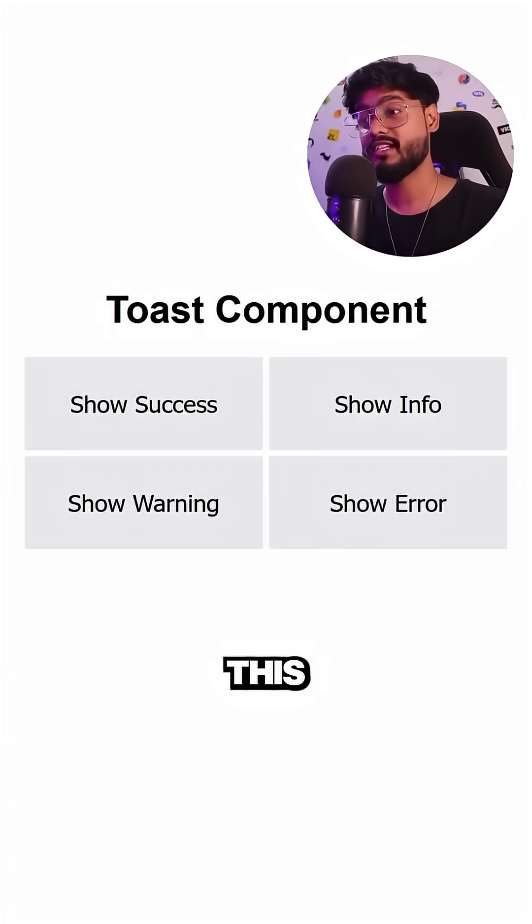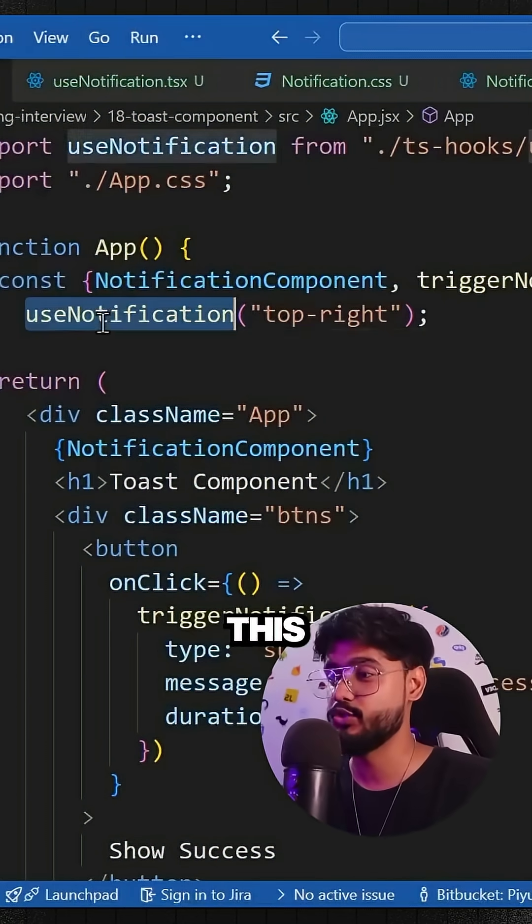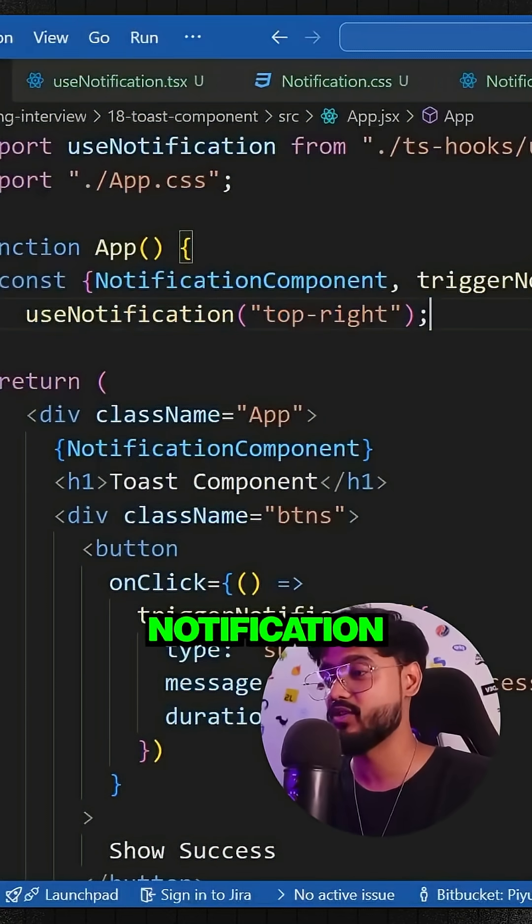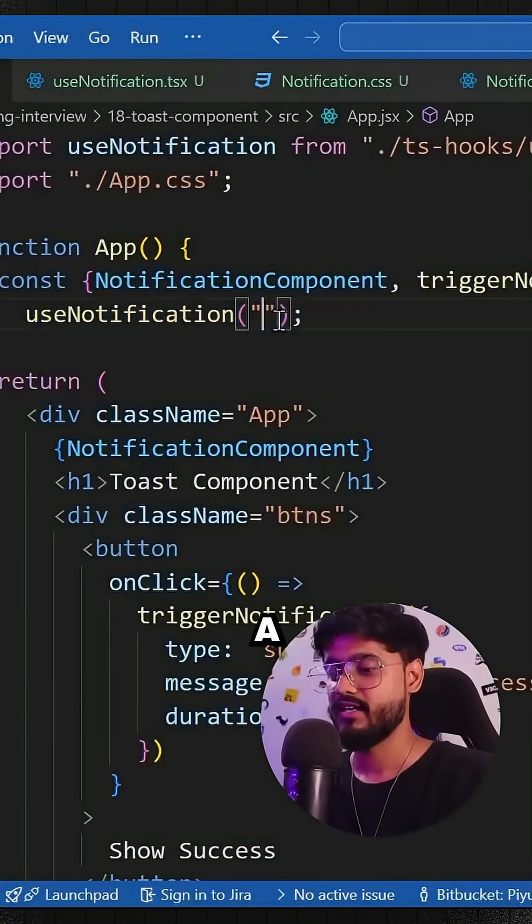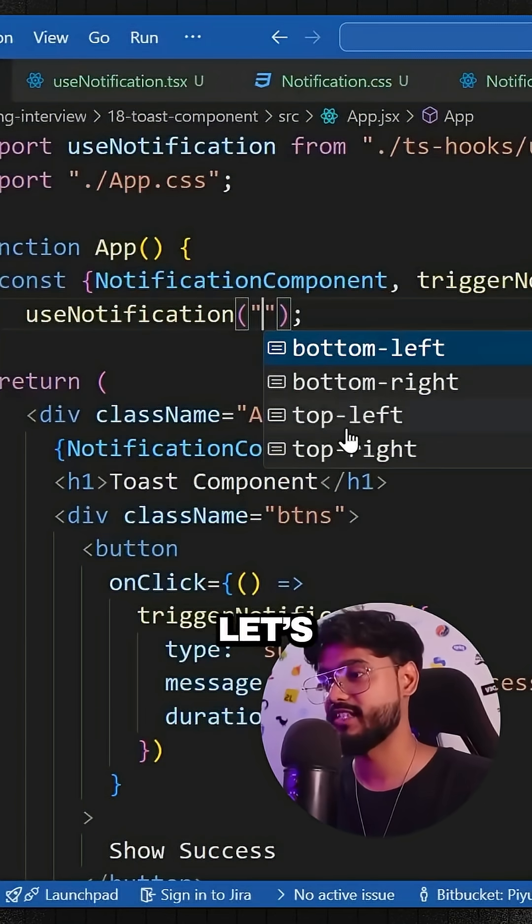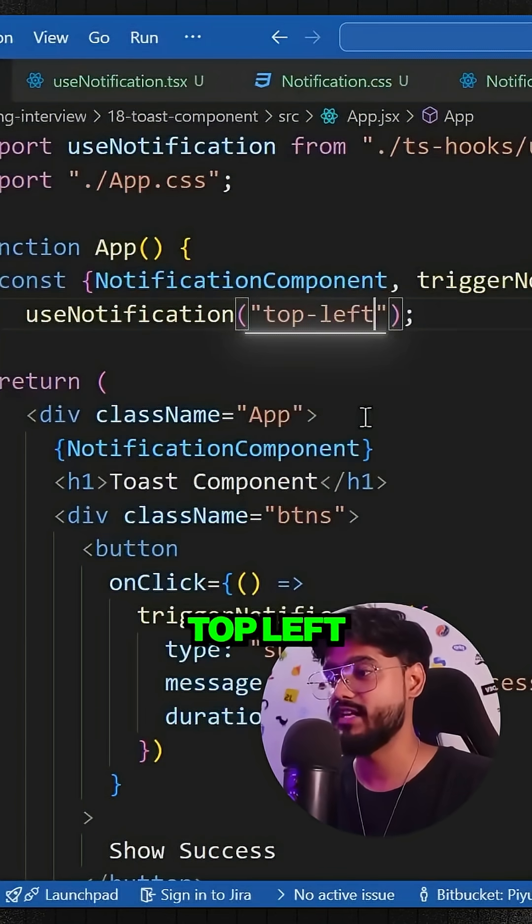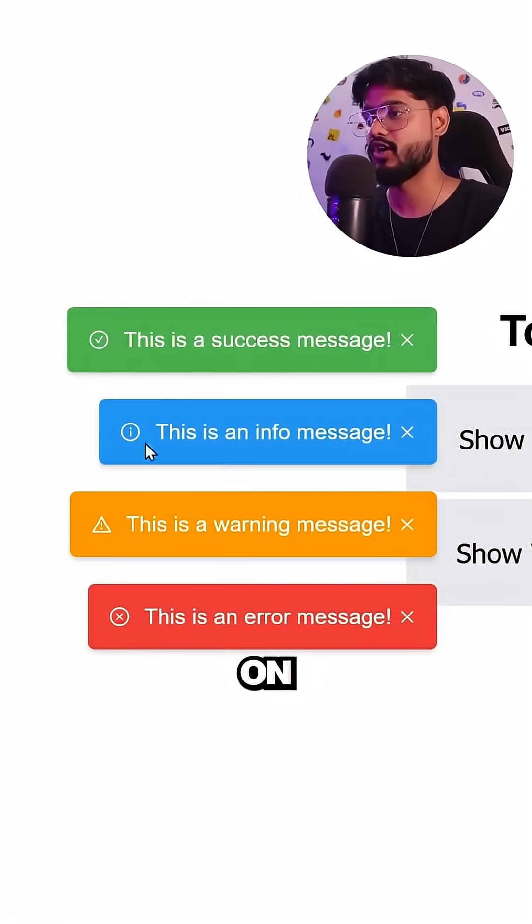To import this component into our code, we have this useNotification hook which takes a parameter for position. Let's see - if I say top-left, it's going to start appearing on top-left.